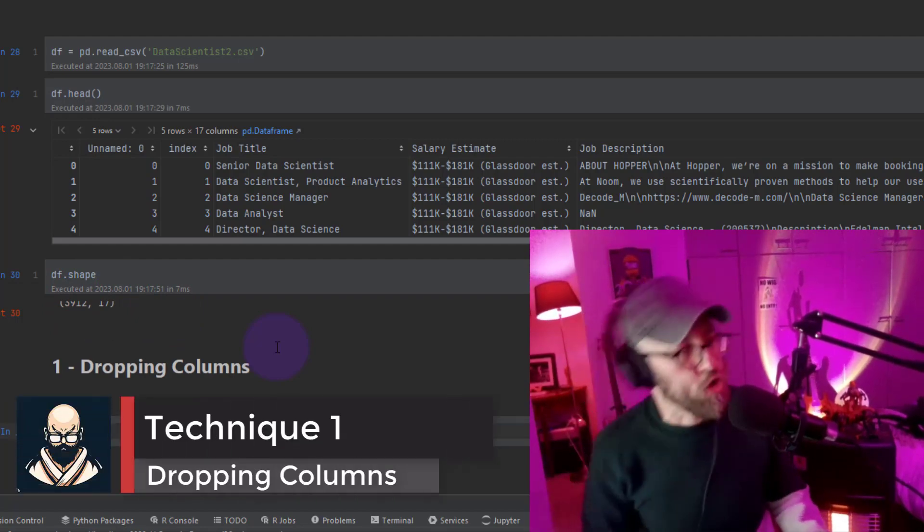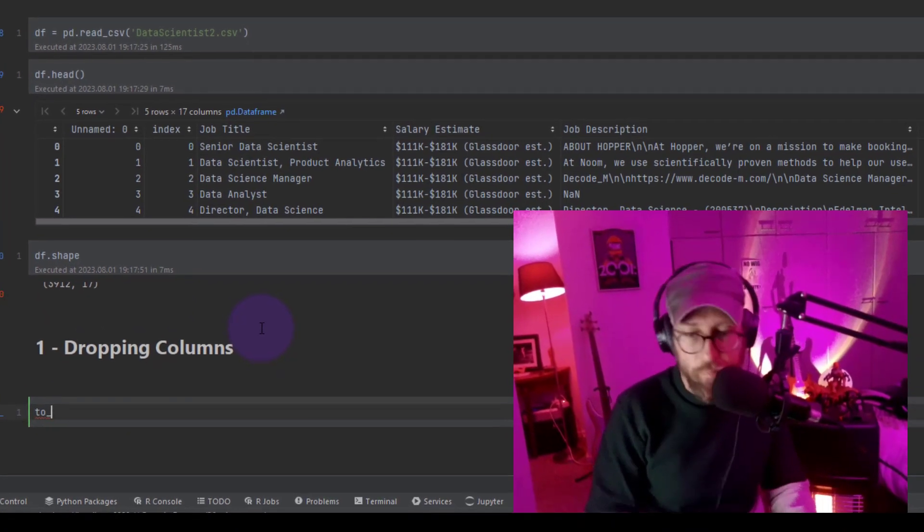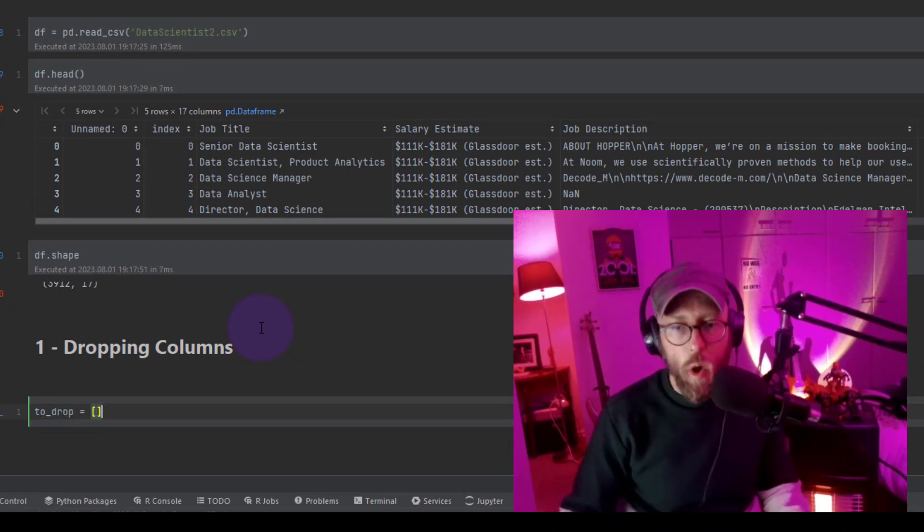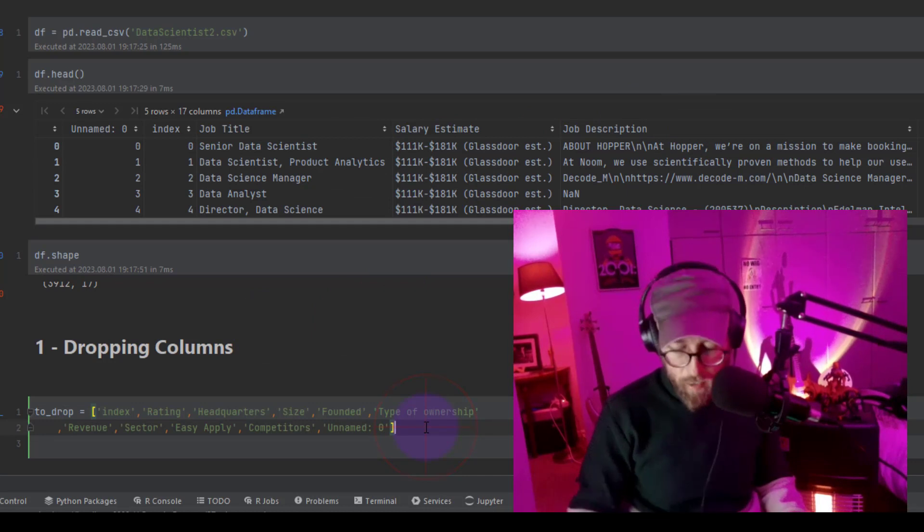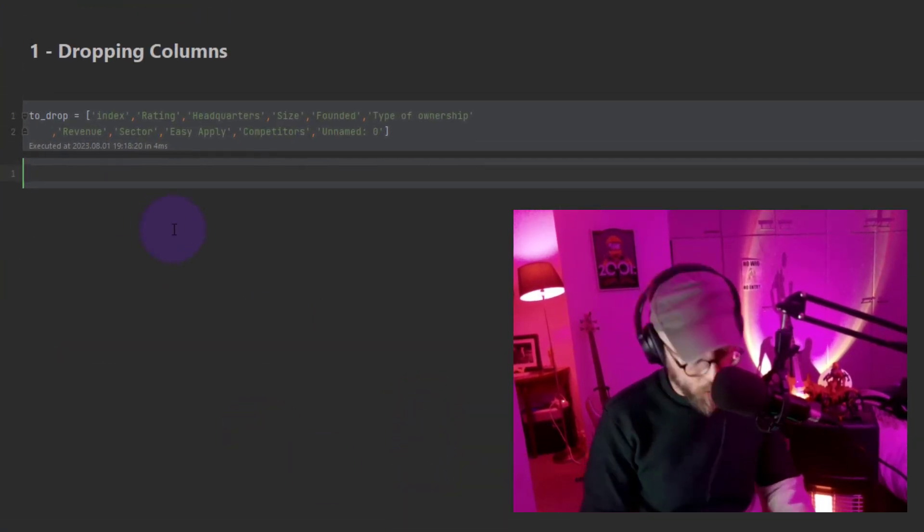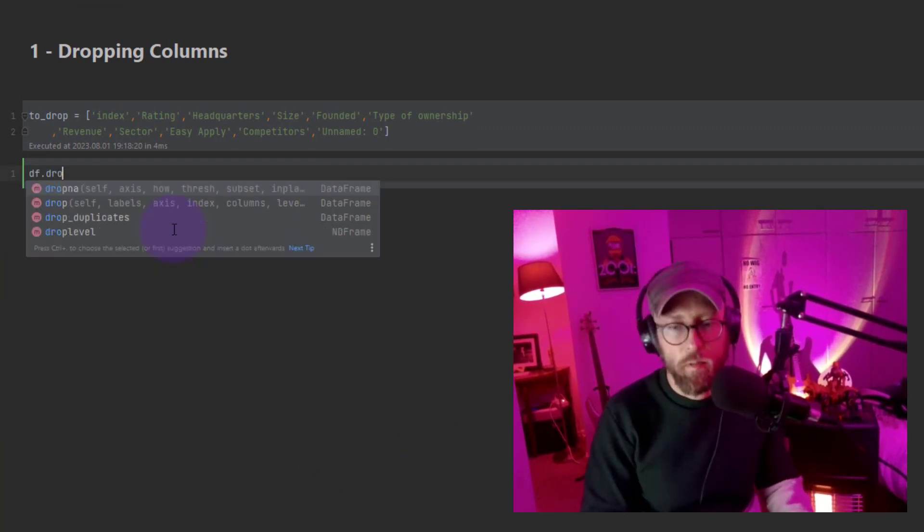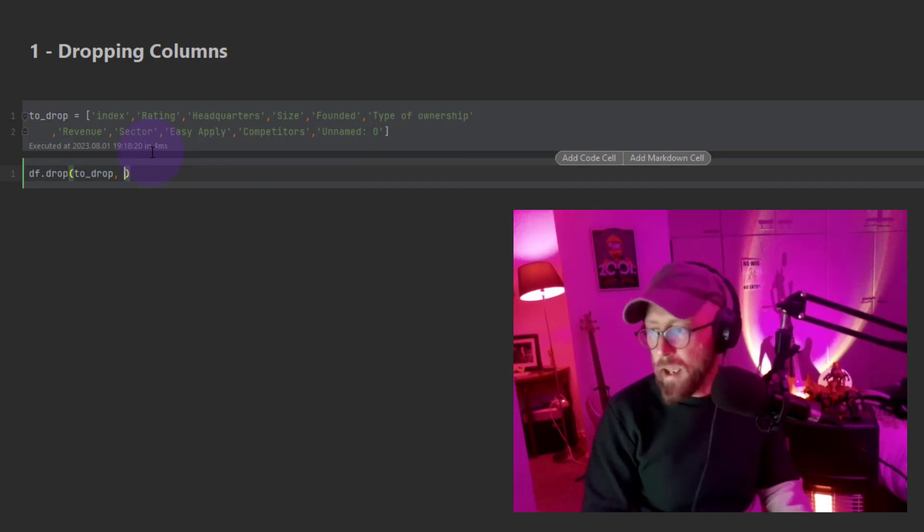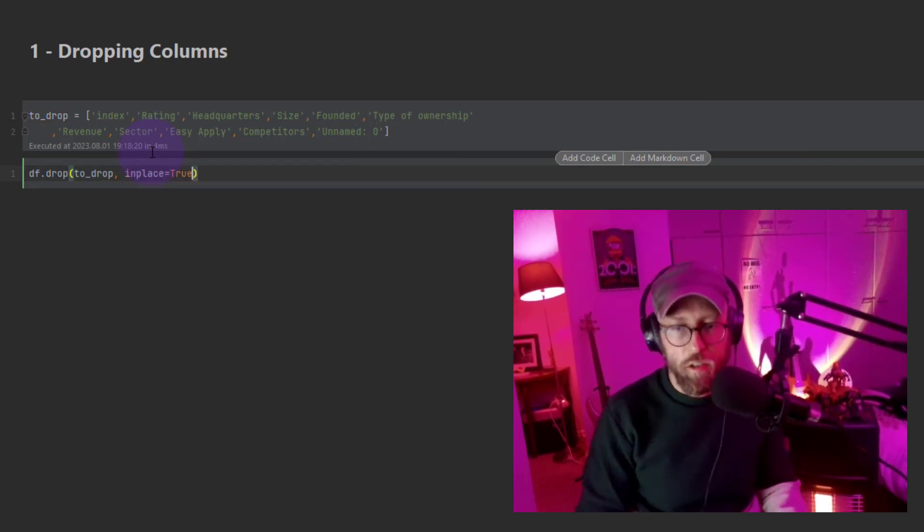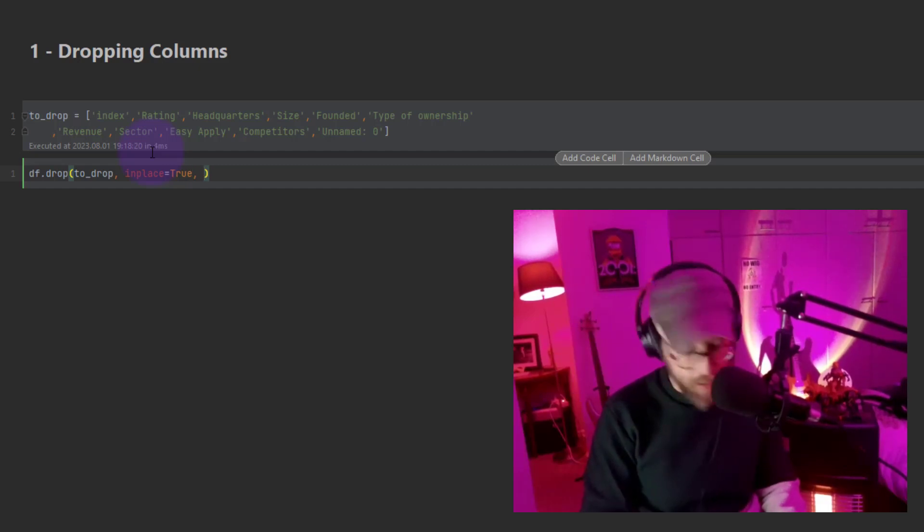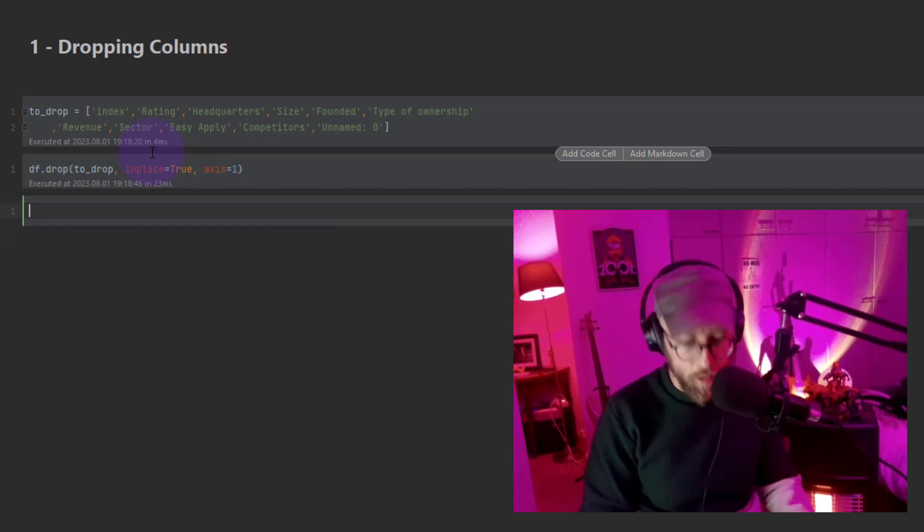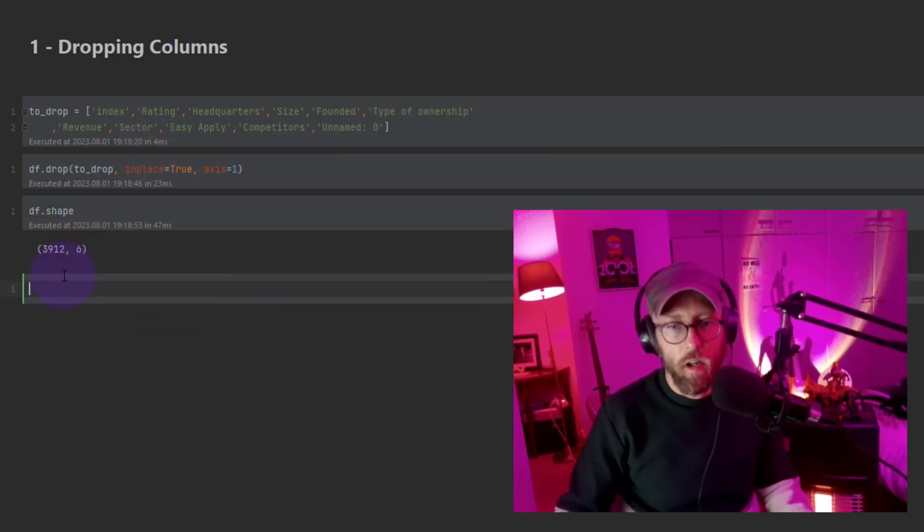First technique is dropping unwanted columns. So I start by creating a variable and I put in a list all the columns that I don't want. So now we have a list of all columns that we don't want. The dropping method is actually quite simple. We say data frame dot drop and we just feed it that variable and we use the in place attribute and say that's true. That will modify the data frame and I'm going to say axis is one. Right, so now let's do shape. You see now we only have six columns.